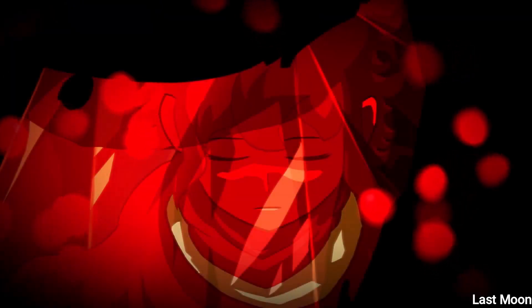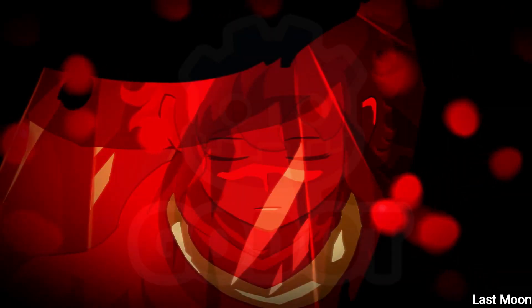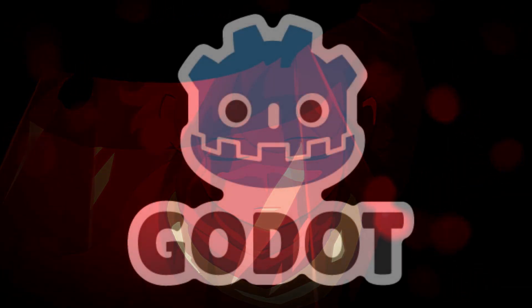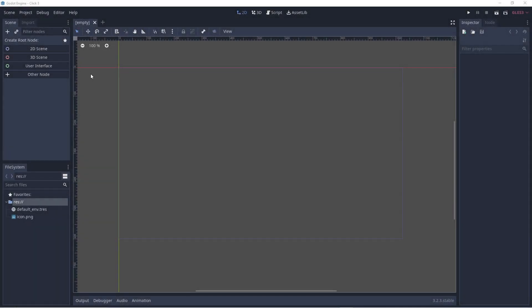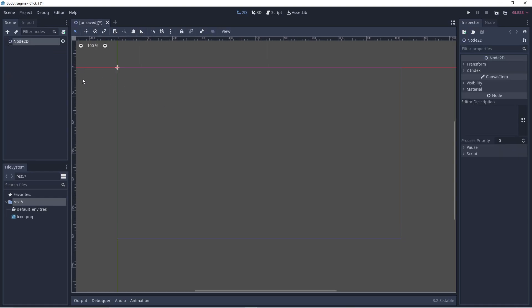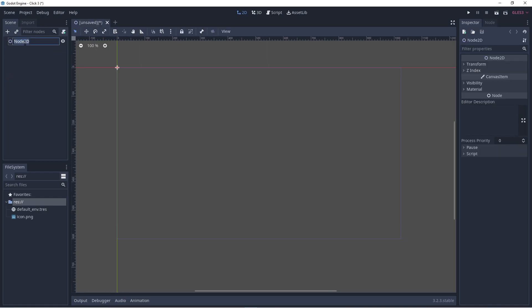First up, let's see how Godot gets it done. Create a base node for our scene and name it buttonScene.